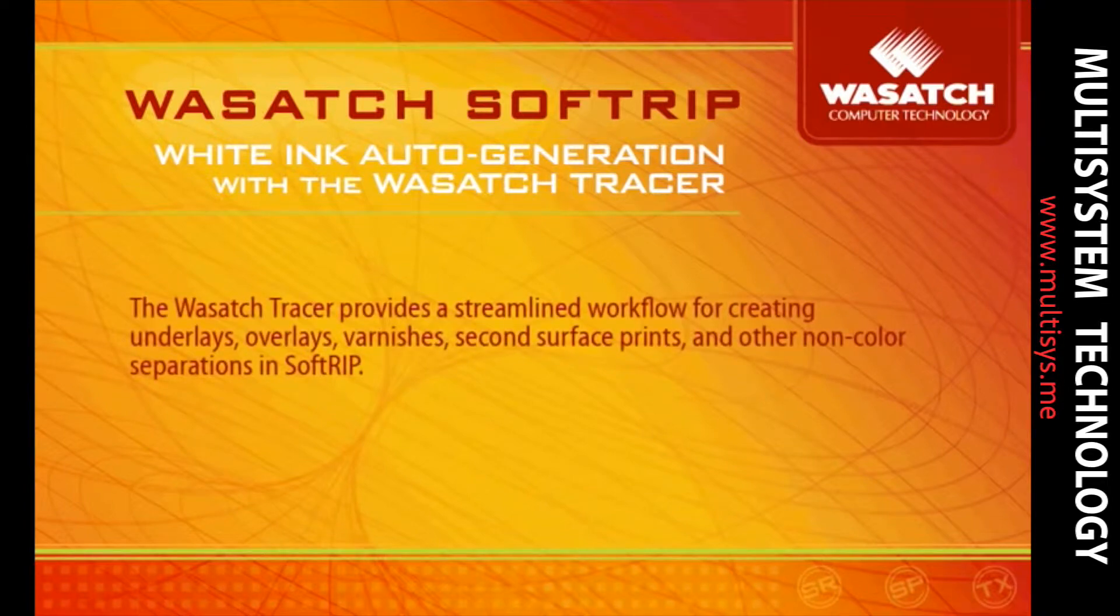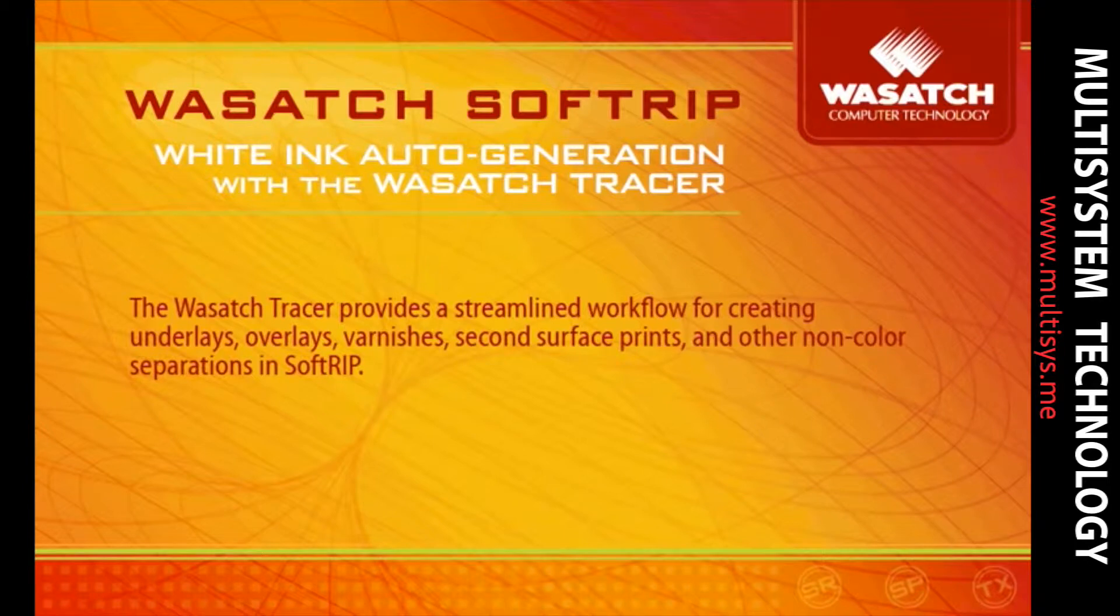The Wasatch Tracer provides a streamlined workflow for creating underlays, overlays, varnishes, second surface prints, and other non-color separations in SoftRip.